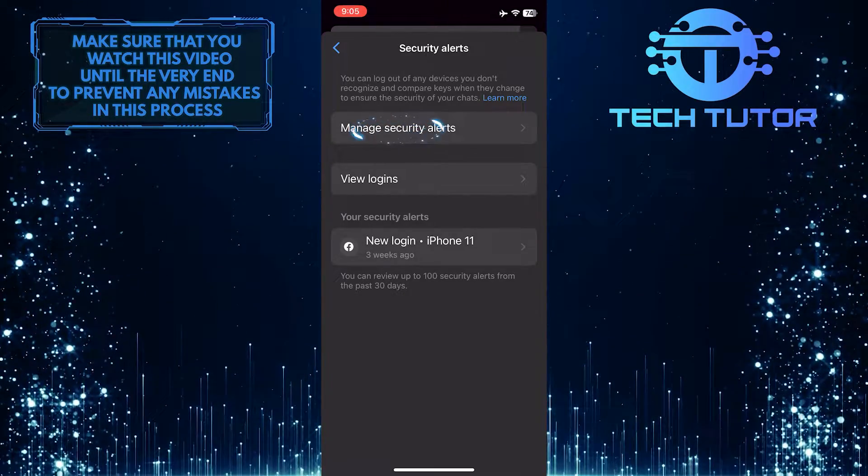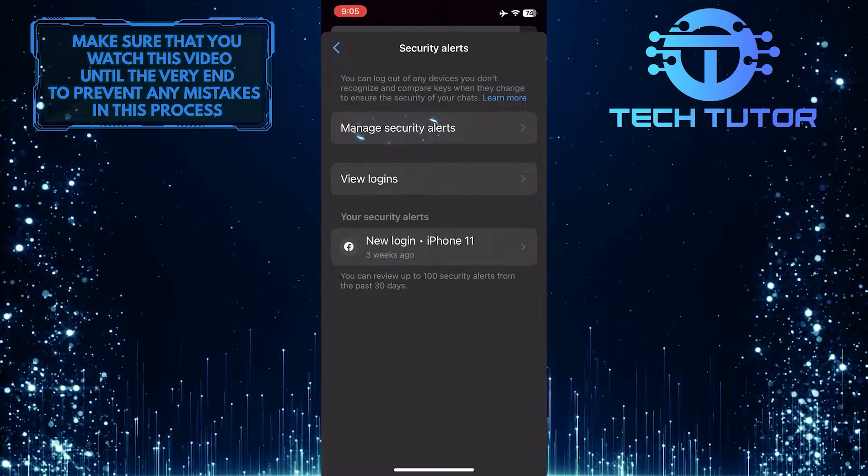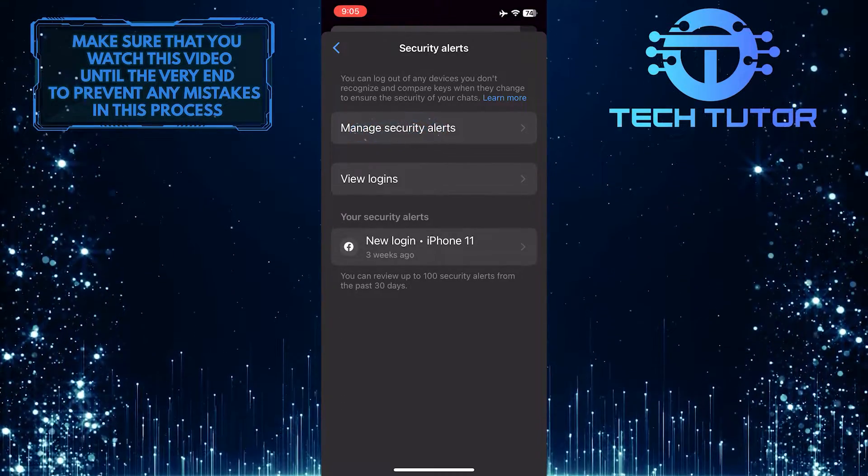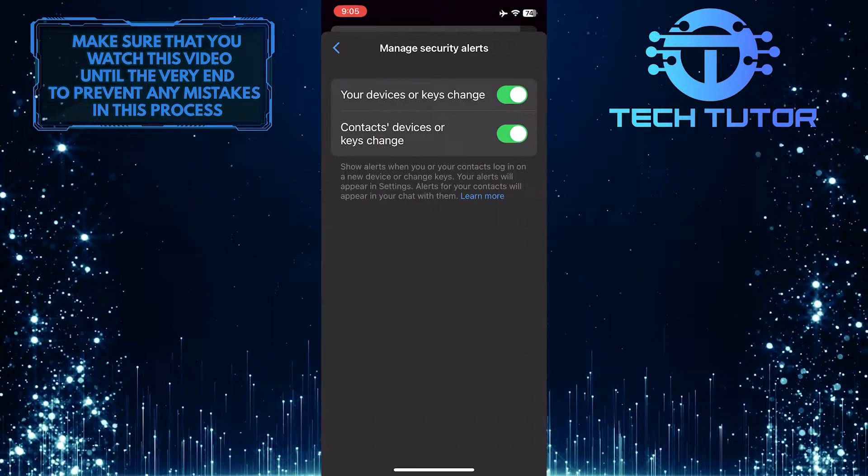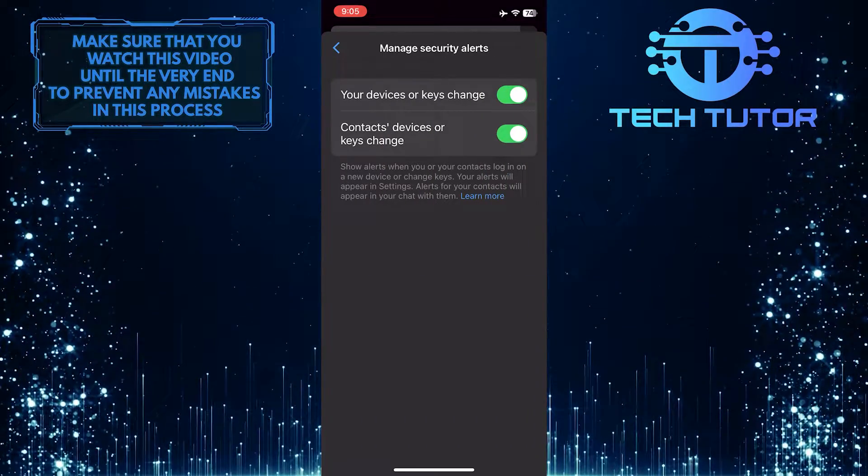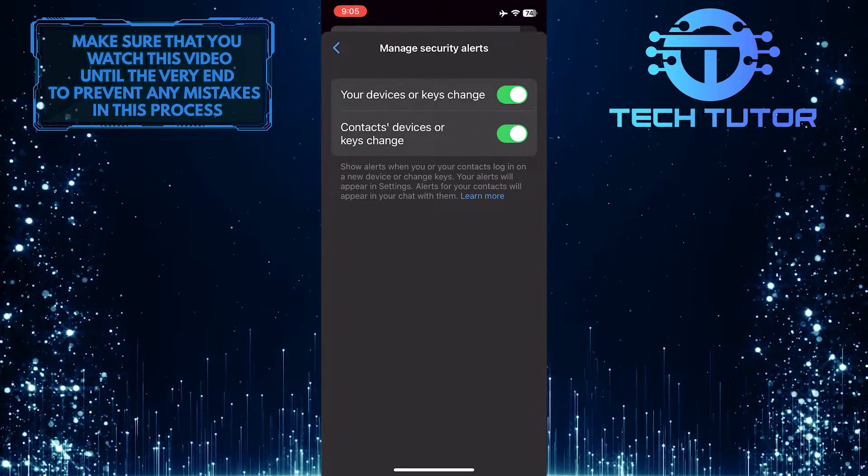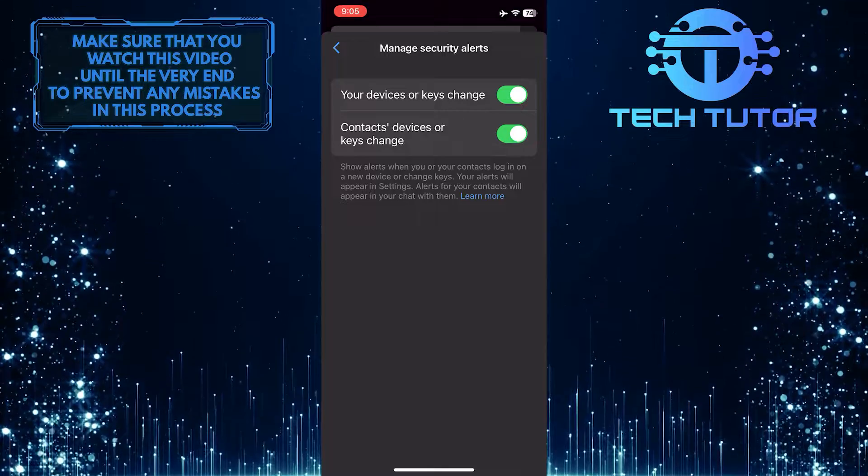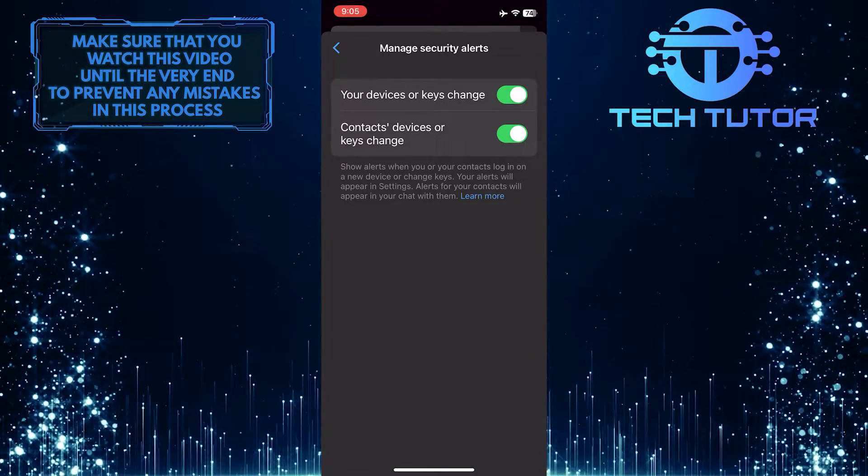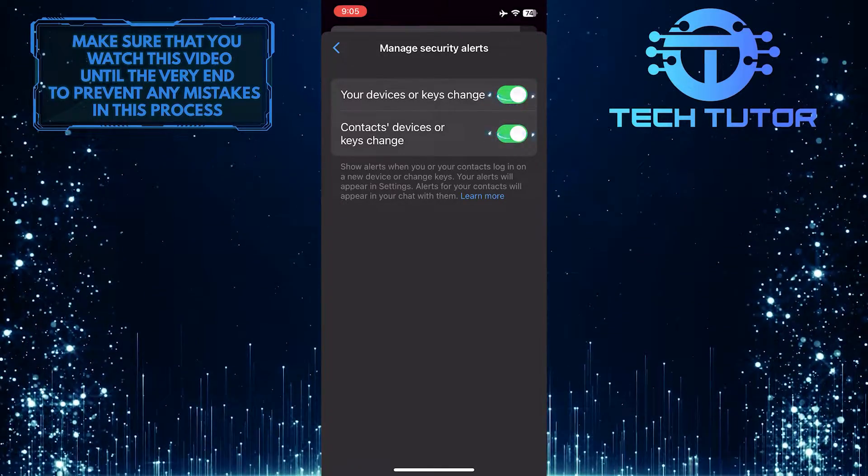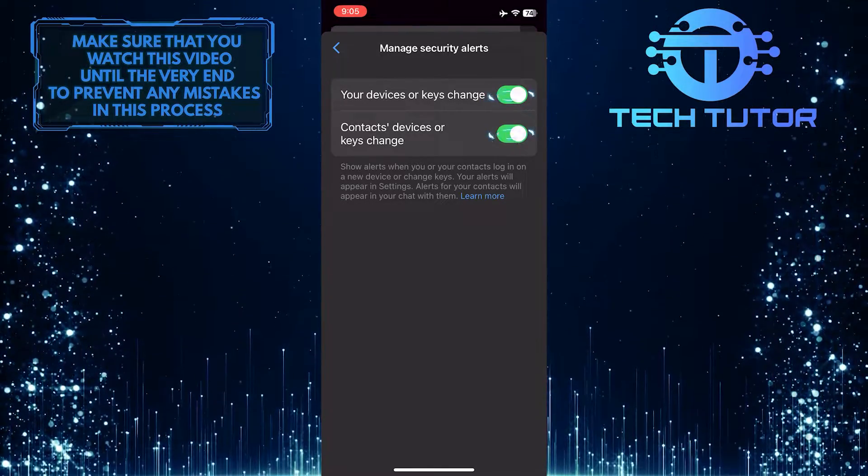Tap Manage Security Alerts. Now you'll see these two options, which are enabled. To turn off security alerts in Messenger, simply toggle off the switches next to these options.